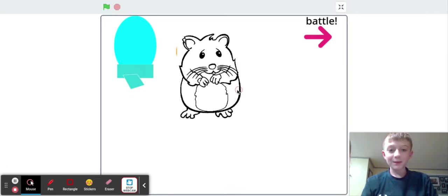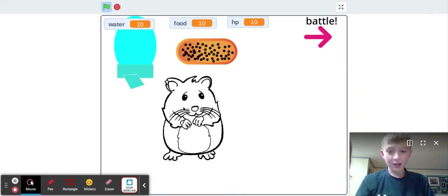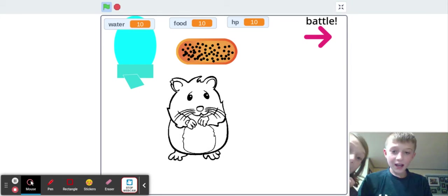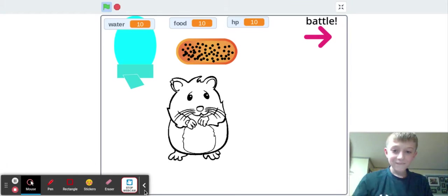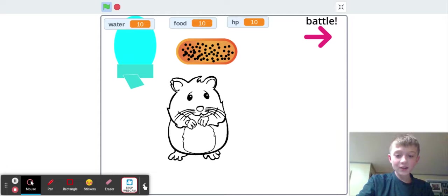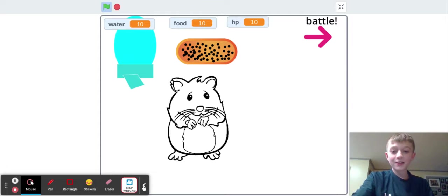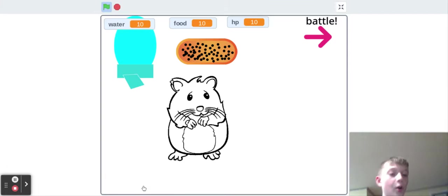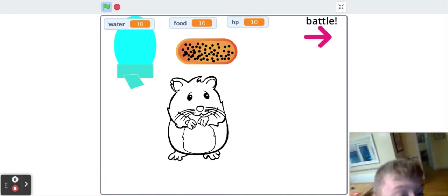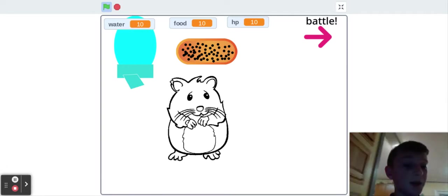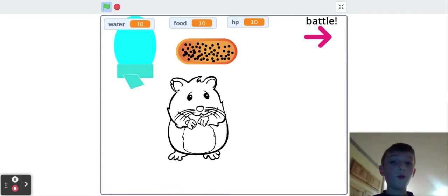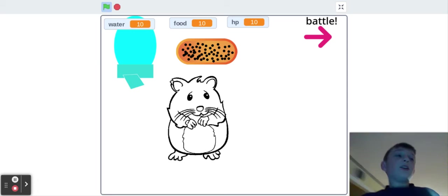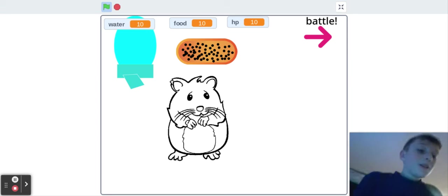I'm a hamster in this game guys. Hey guys, Logan Danger here and today we are playing Hamster Simulator 1 out of 1.